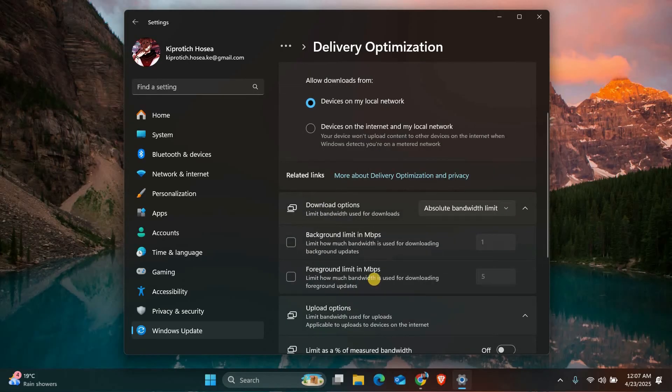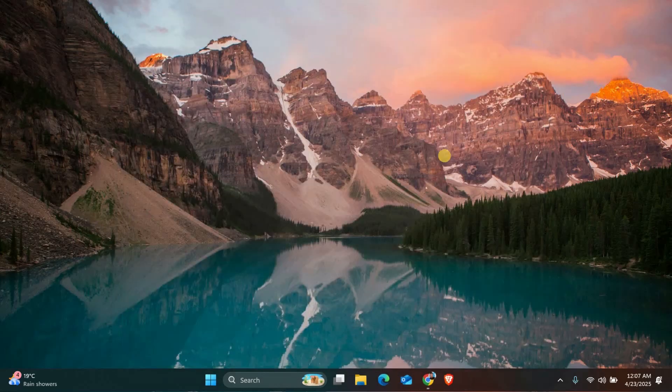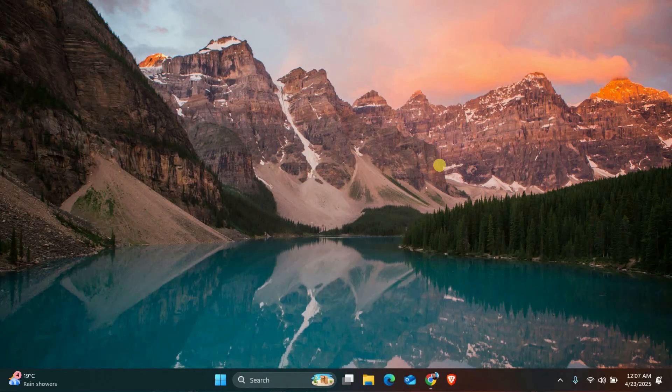Once you've made these changes, restart your computer and try downloading a game again. You should now see a better speed in the Xbox app. Thank you for watching.